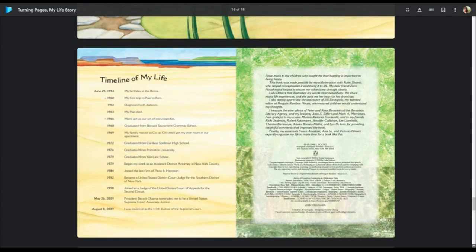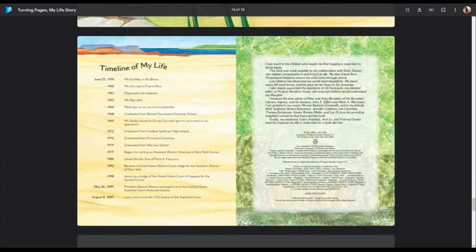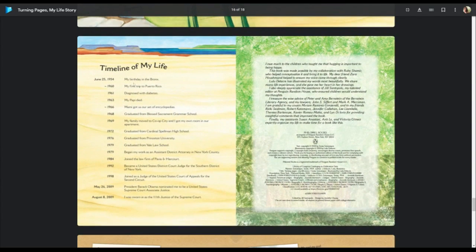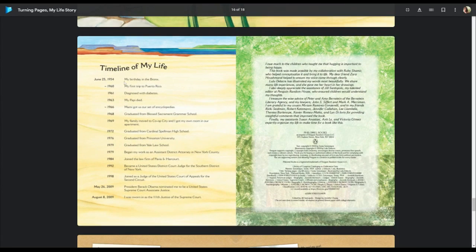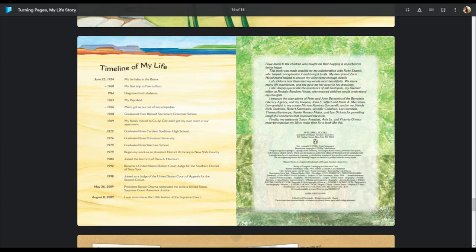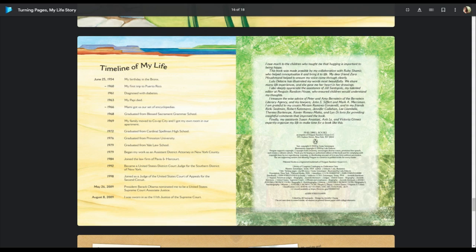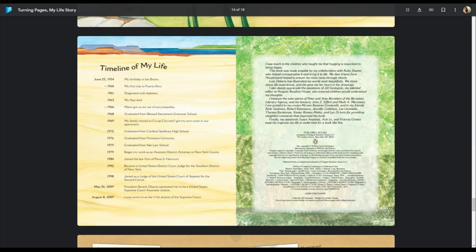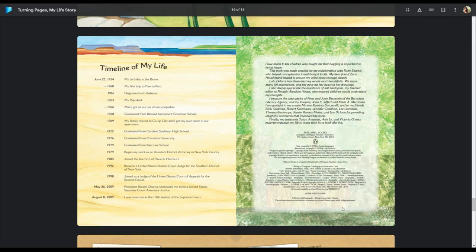And boys and girls, that's the end of the story, but there is a timeline of her life. So she was born in 1954 and she's still alive today. In 2009, she became the 111th justice of the Supreme Court. And she's actually, they don't say this, but she's the third woman, only the third woman to ever become a Supreme Court justice. And she's still alive and she still is a Supreme Court justice and a very important one. So I urge you to read more about her on Epic. All right. Thank you for listening to this story.